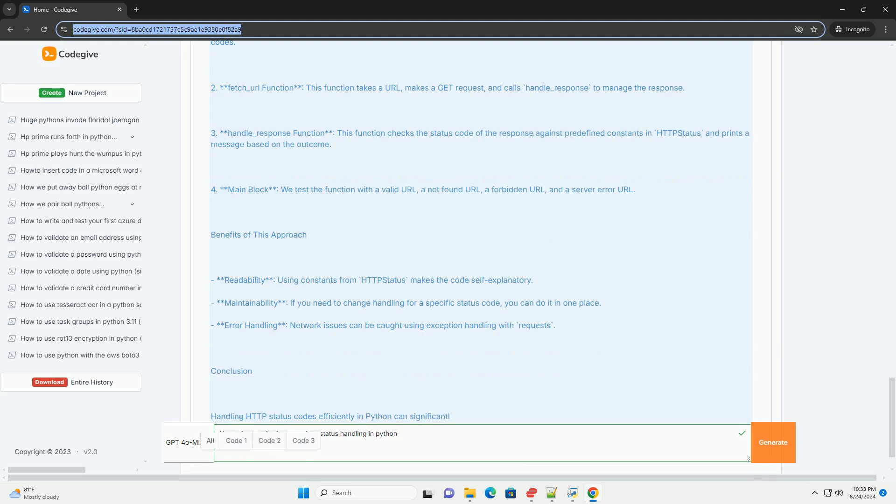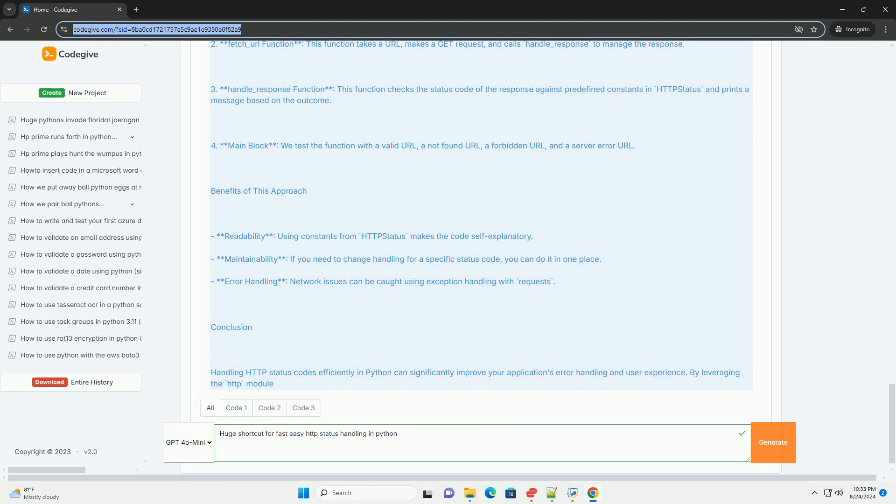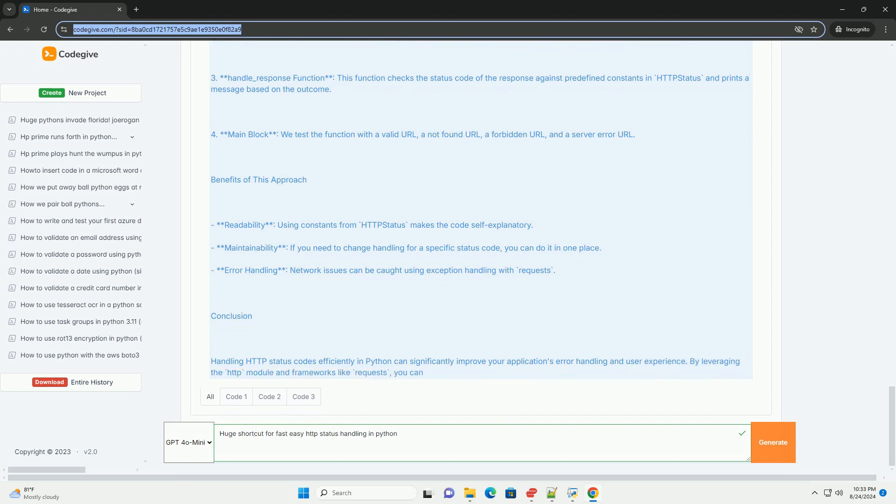4. For main block, we test the function with a valid URL, a not found URL, a forbidden URL, and a server error URL.